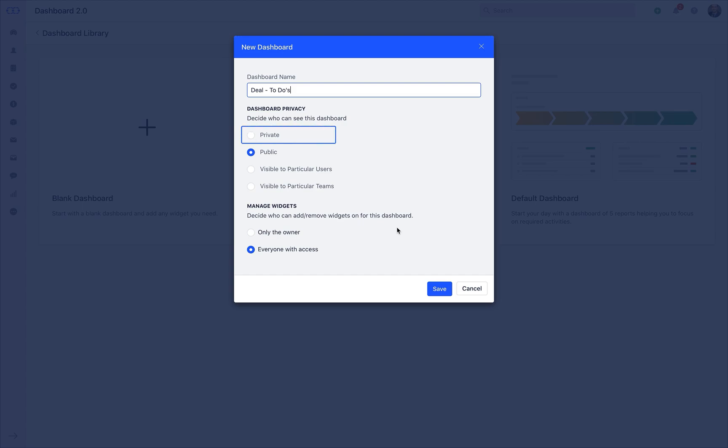The private option lets you keep the entire dashboard just limited to you. Nobody else from your team can see your dashboard.